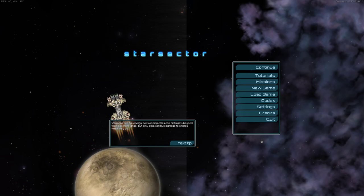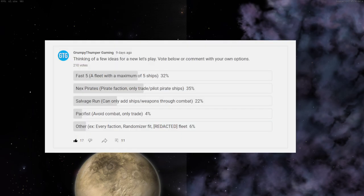Hey guys, grumpy here with the announcement of a new series. As many of you know, I ran a poll a week ago. I have the results here. Basically, the poll was asking what you guys wanted to see.